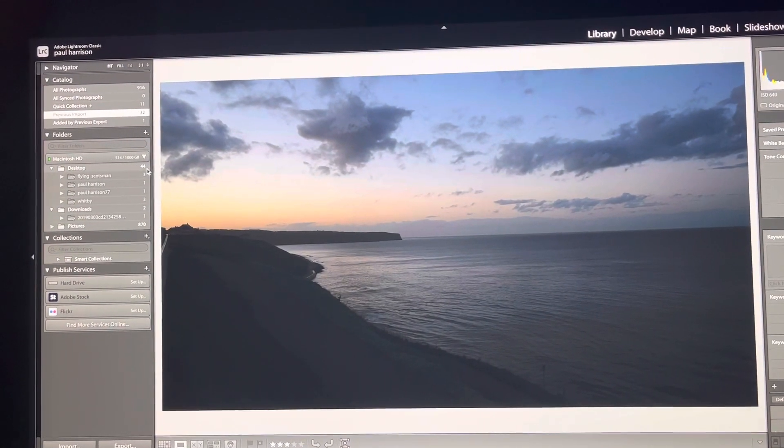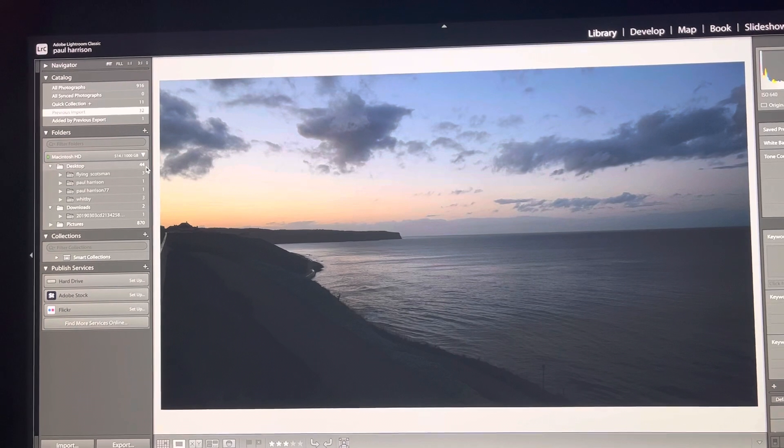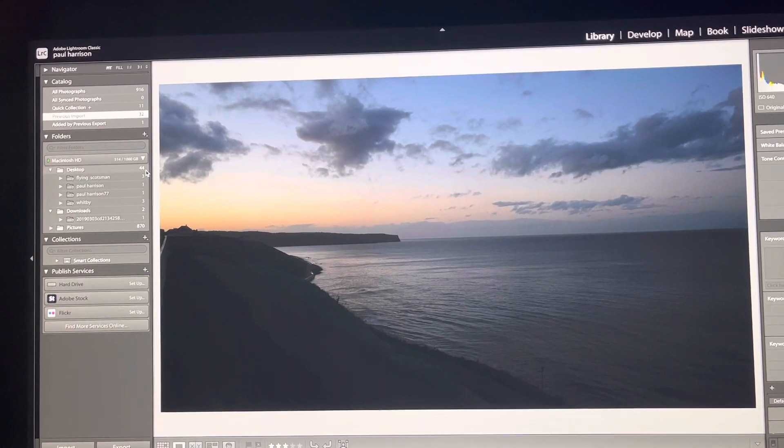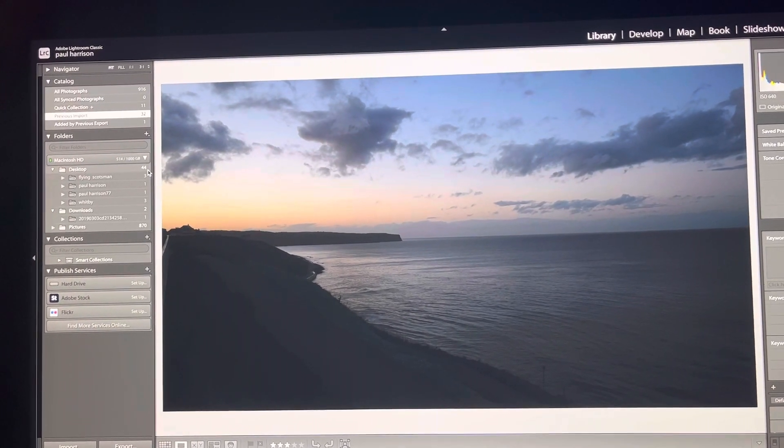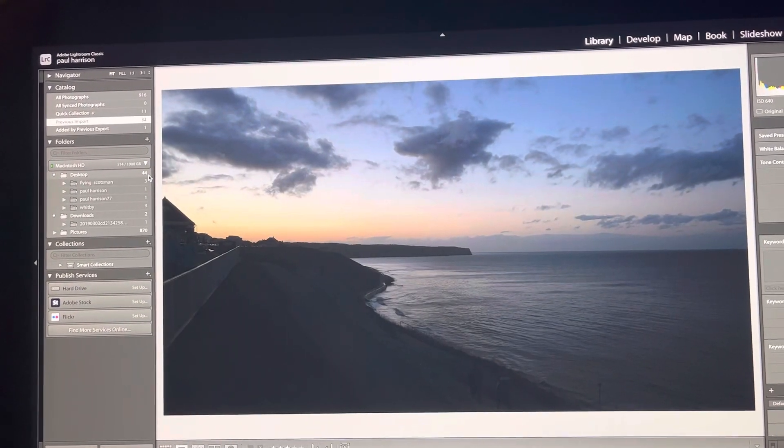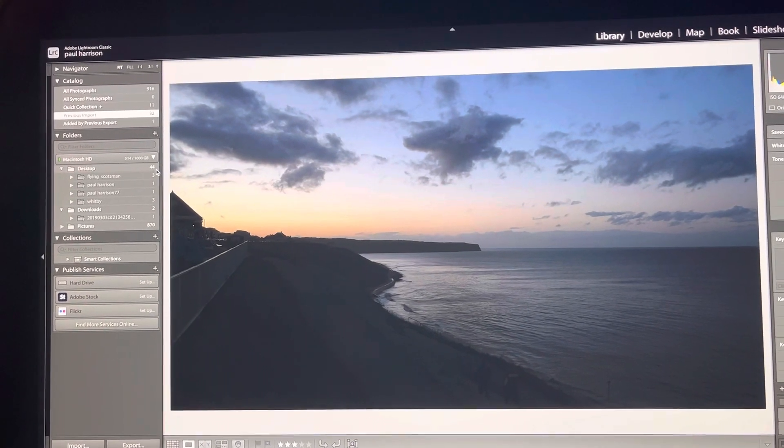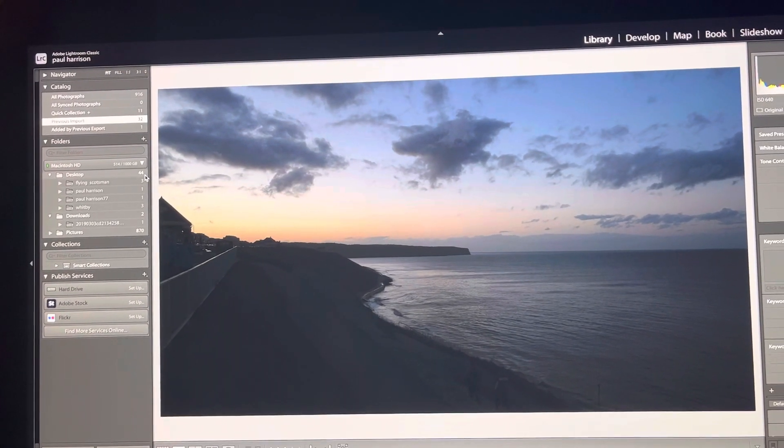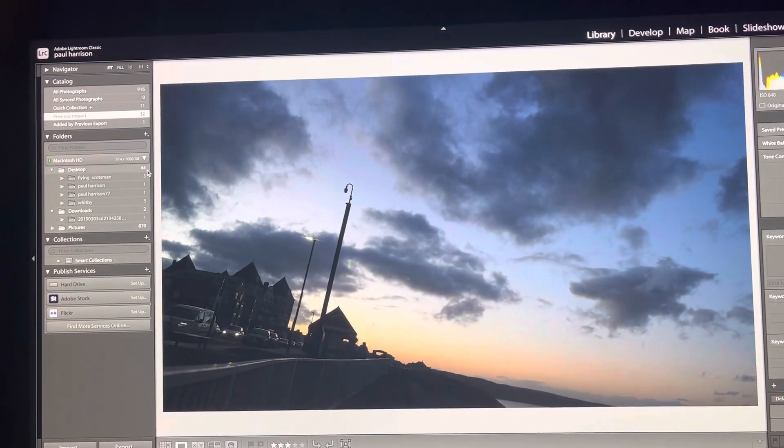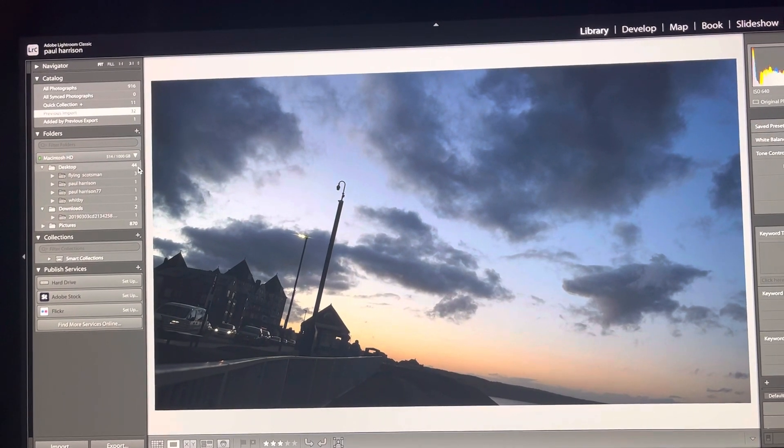A beautiful sunset there over Sand's End with some cloud cover. A similar type of image, trying different angles.